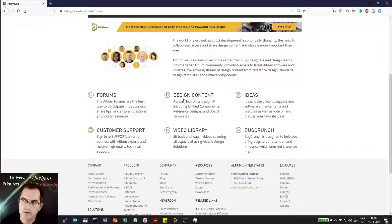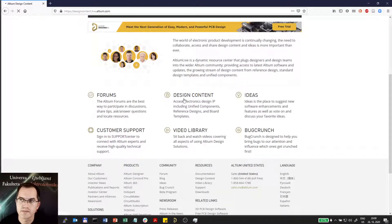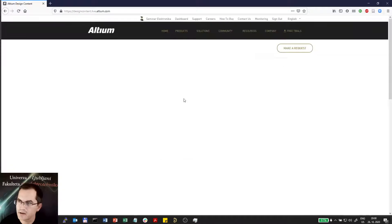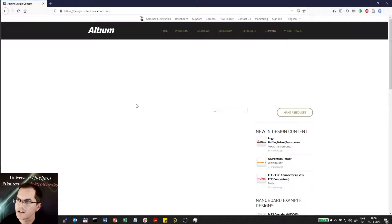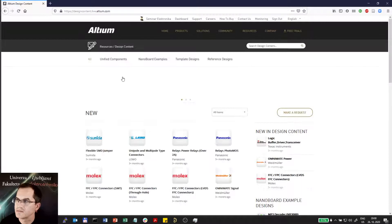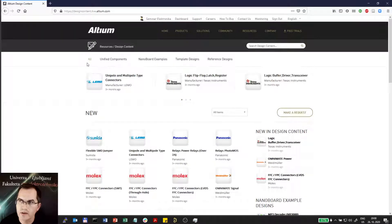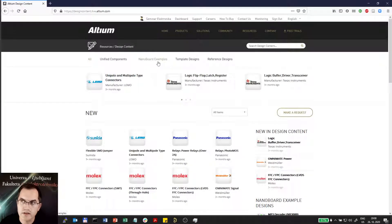So here I will go to Design Content where I can search for different things like components and nanoboard examples.